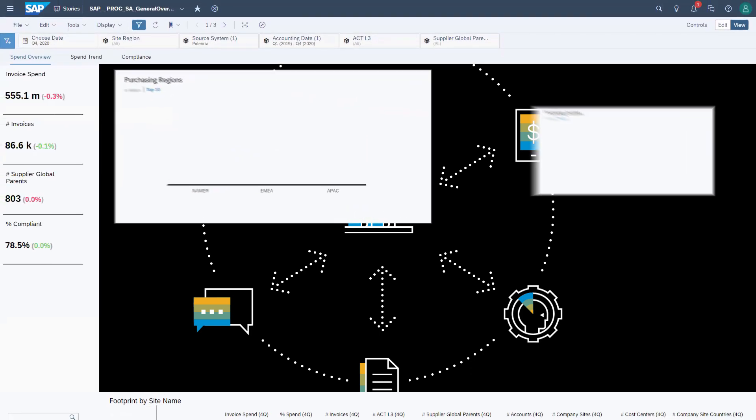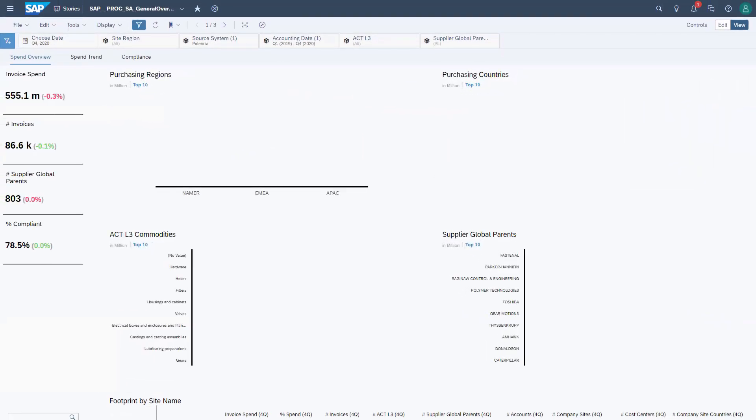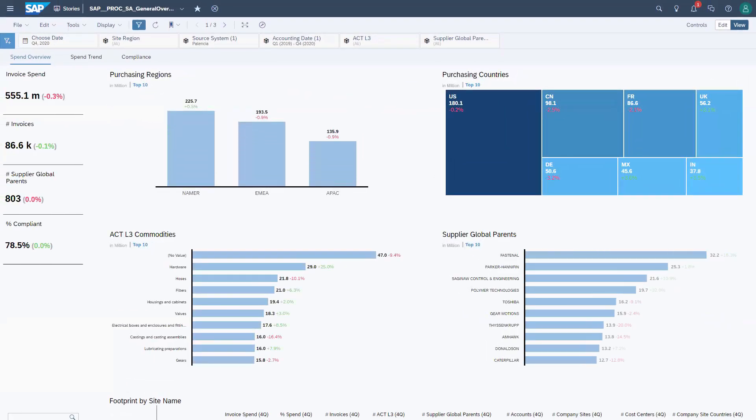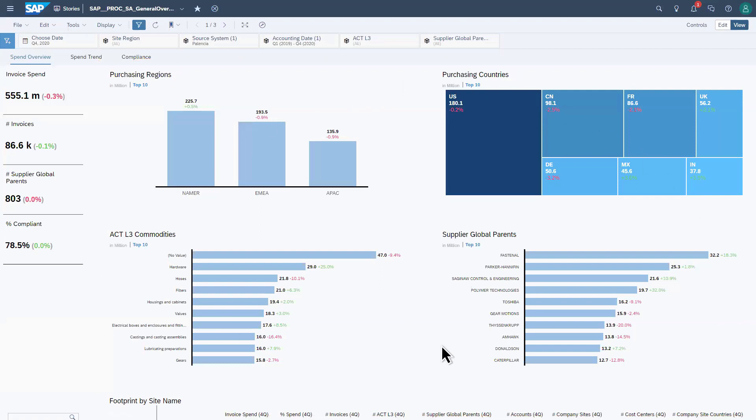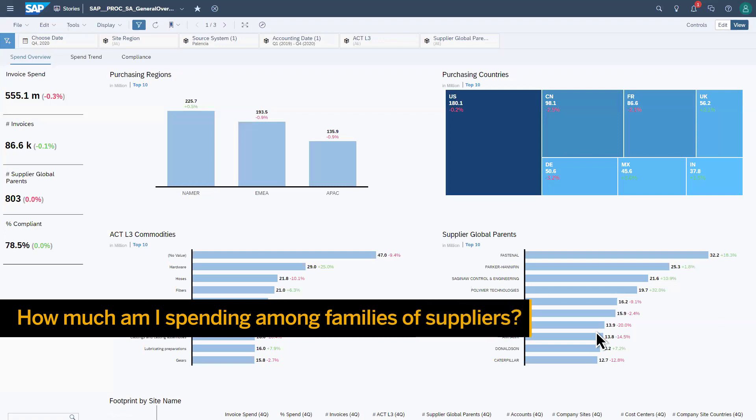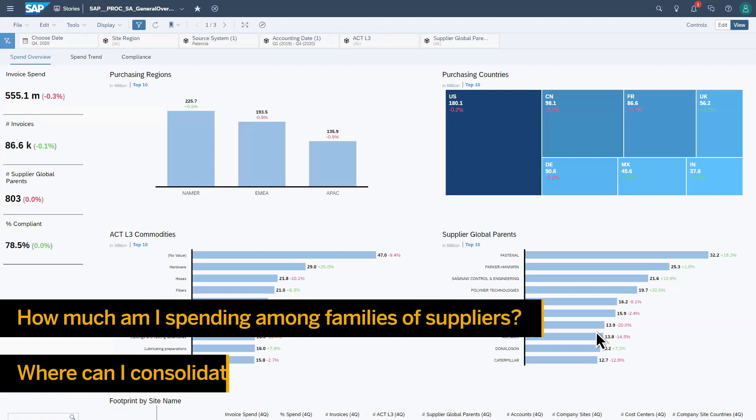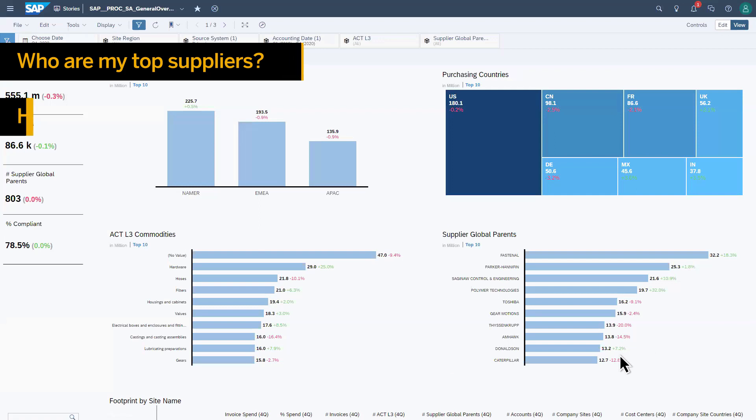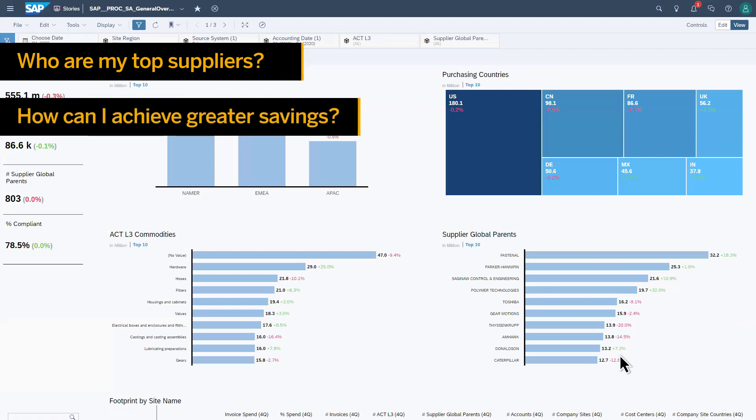The SAP Ariba Spend Analysis solution provides 360-degree visibility that allows procurement managers and sourcing teams to answer questions like, how much am I spending among families of suppliers, and where can I consolidate, who are my top suppliers, and how can I achieve greater savings?